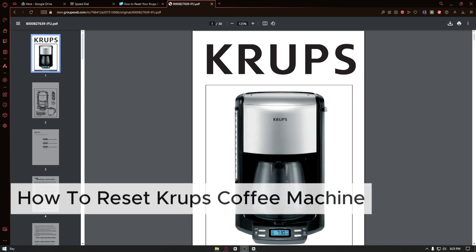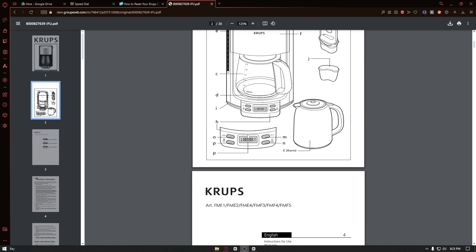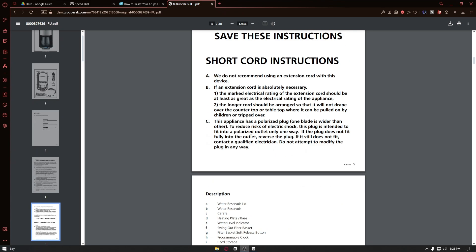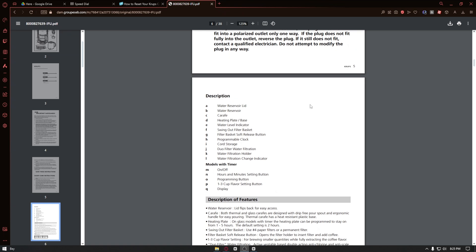Now, unfortunately, there is no reset function in this coffee machine. It is important to keep your coffee machine clean in order to make the best coffees.